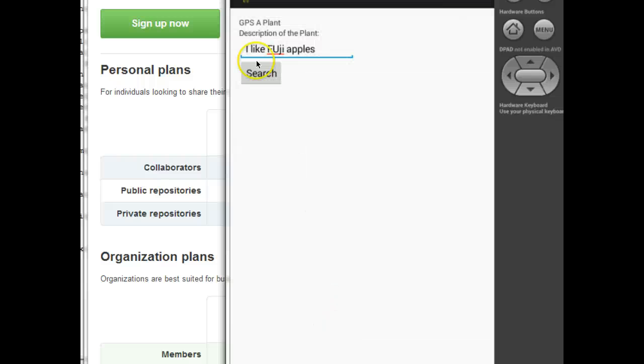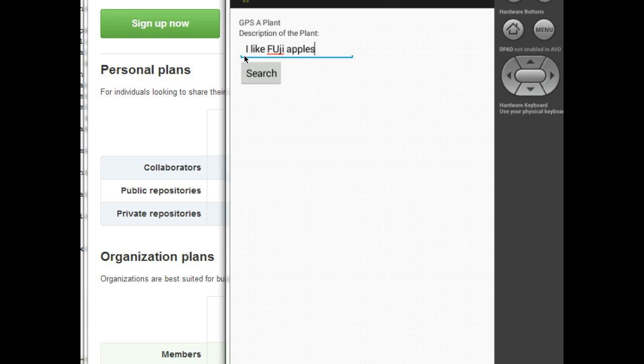In our previous video, we explored how we can put text views and edit text on a layout in Android. We also looked at how we can look at the activity that supports that layout, and we can capture the information that the user has entered into an edit text.